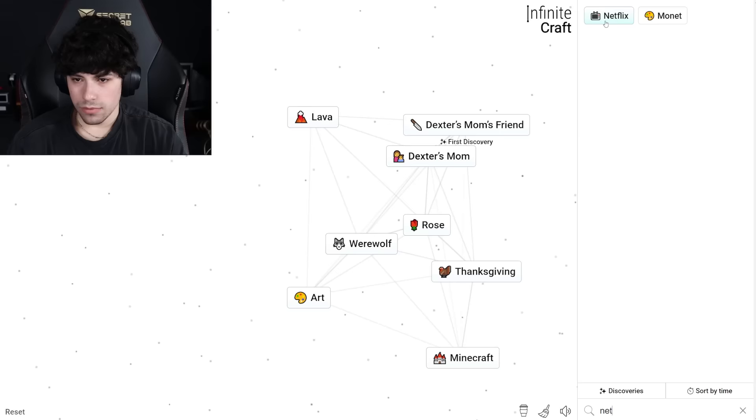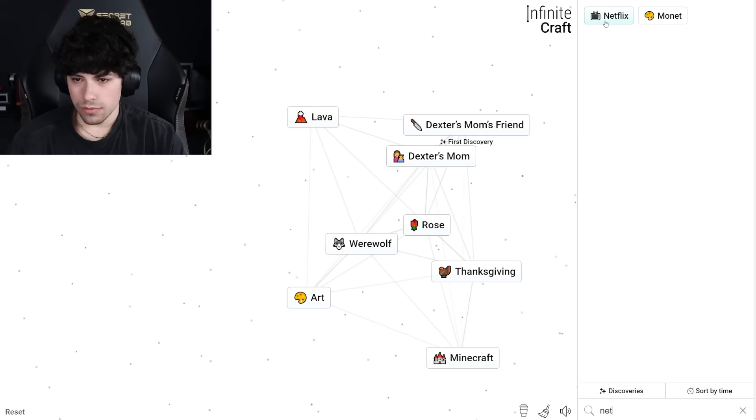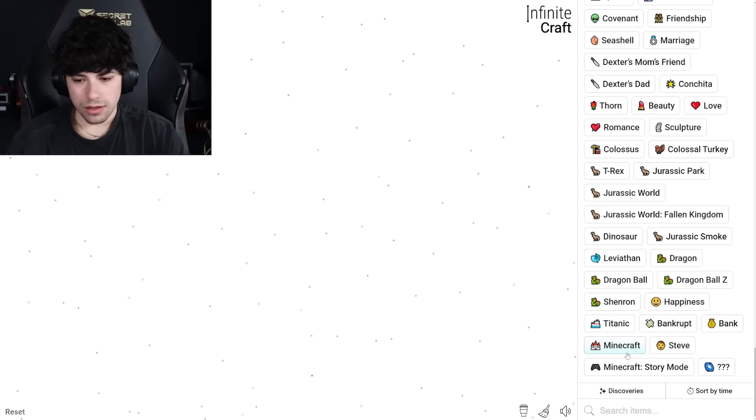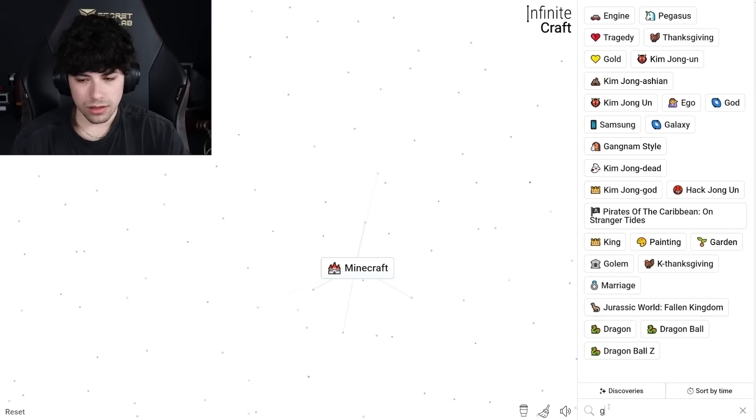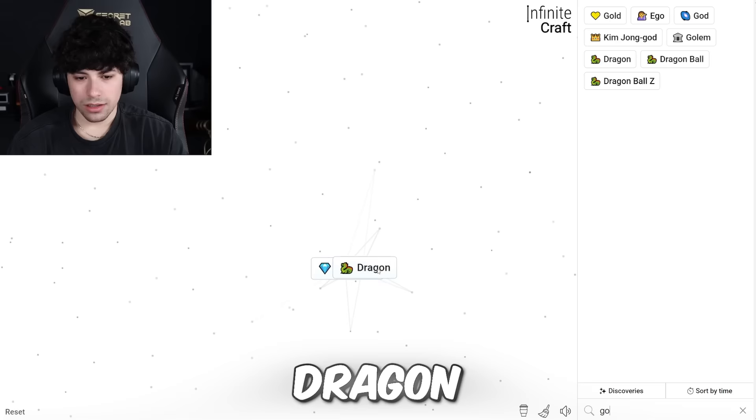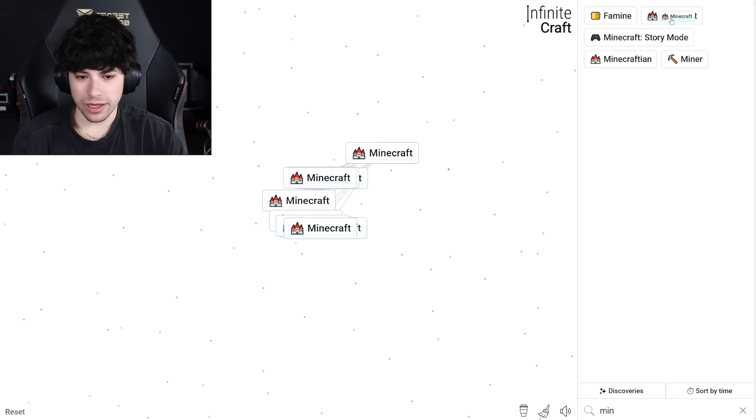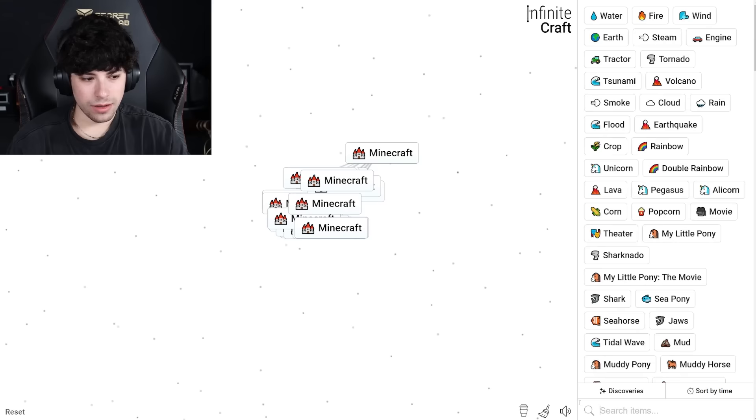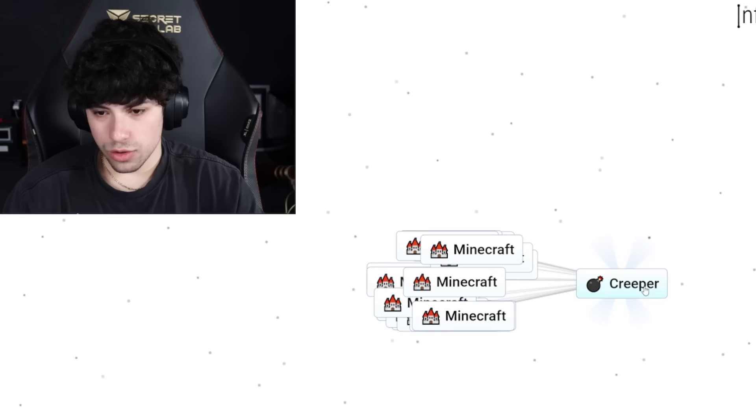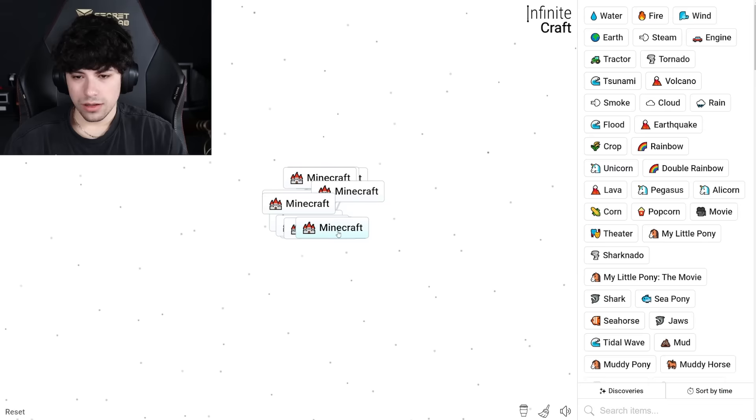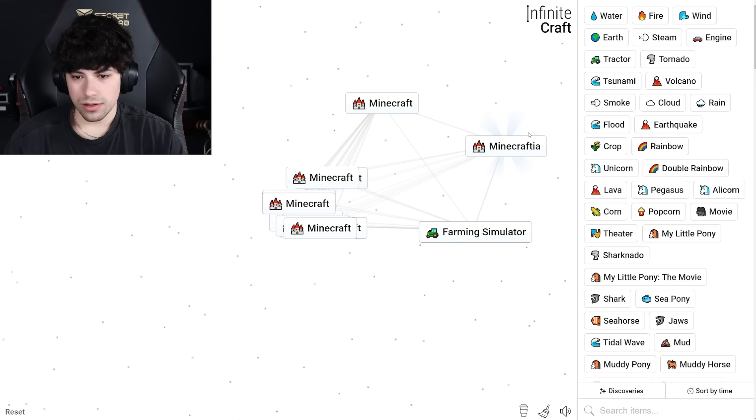Minecraft. Okay, Minecraft and clay, Steve. Minecraft Story Mode. Minecraft and gold, diamond. Diamond and dragon, jewel. Jewel and gold, crown. Let's like spawn in a bunch of Minecrafts. And then what can we combine Minecraft with? Minecraft and lava, creeper. TNT. Boom. Minecraft and tractor, Farming Simulator. Minecraft and tsunami. Minecraft and tornado. Minecraft and deer. Rain. Creeper. Double rainbow.